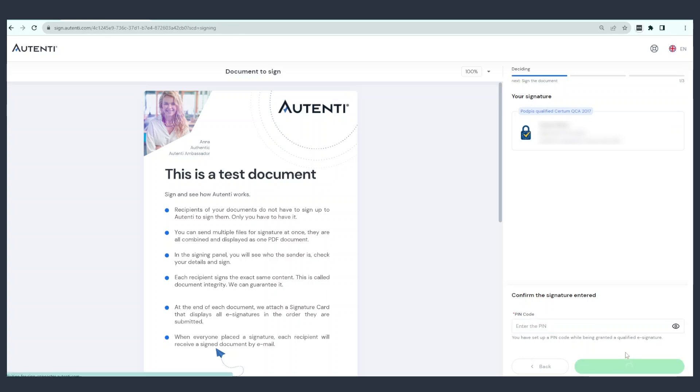The document has been successfully signed and Authentia will inform all persons indicated in the process. A signed document will be sent to your inbox.